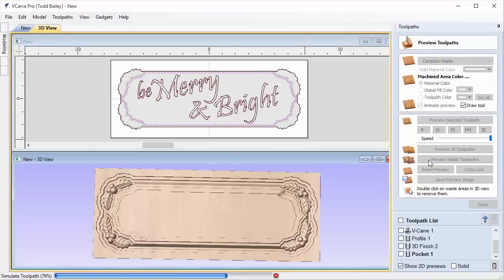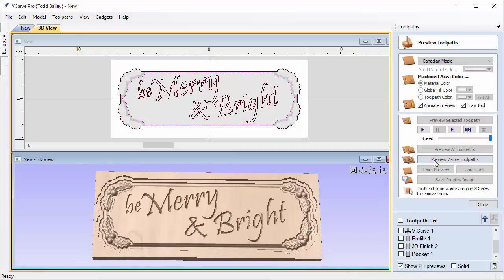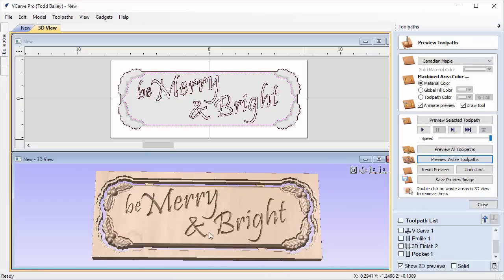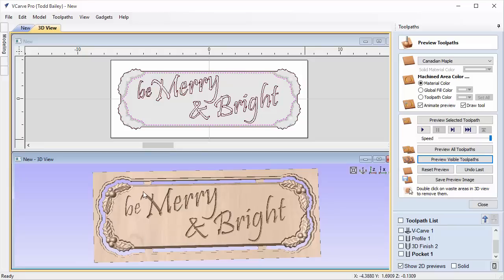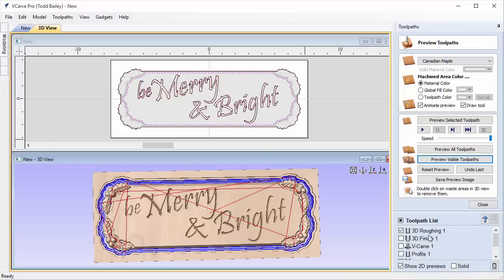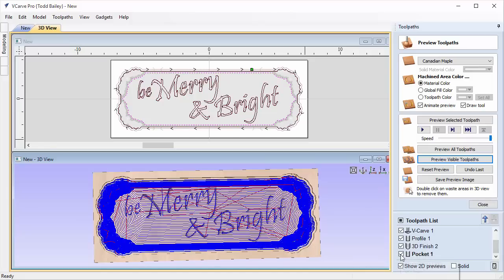Preview that toolpath and you'll see it cleans off the extra material. Now we can preview the V-carving and the profile cut we created earlier, getting the same result. Actually, we'll get a better result because the surface finish in the pocketed area will be nice and smooth, as opposed to having fine ridges from the small cutter. Now select all the toolpaths we want to use: the roughing pass, skip the first finishing pass, include the V-carving, the profile cut, the second finishing pass, and the pocket toolpath.